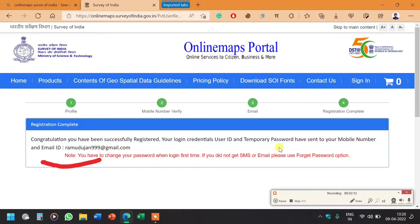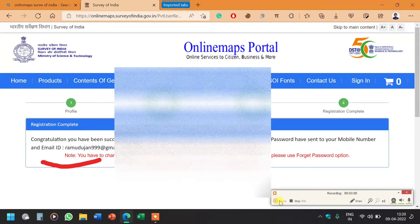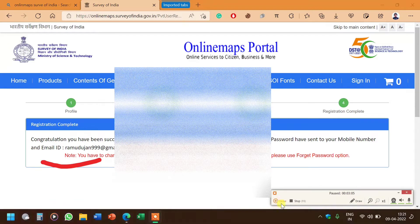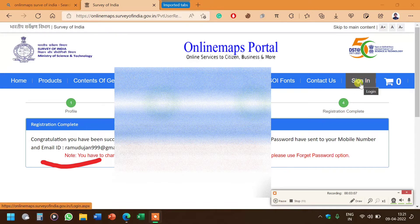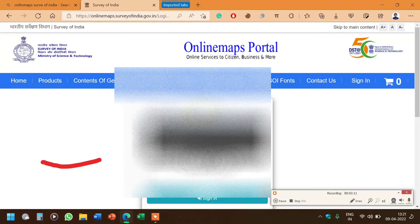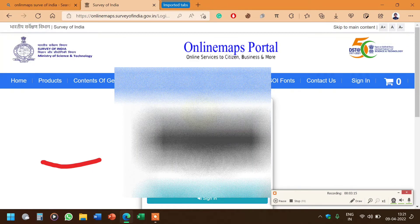Credentials, user ID and temporary password are sent to the email ID and phone number. We have to change our password once we log in for the first time. Now I will click on the sign in option once again so I can log in to the account.